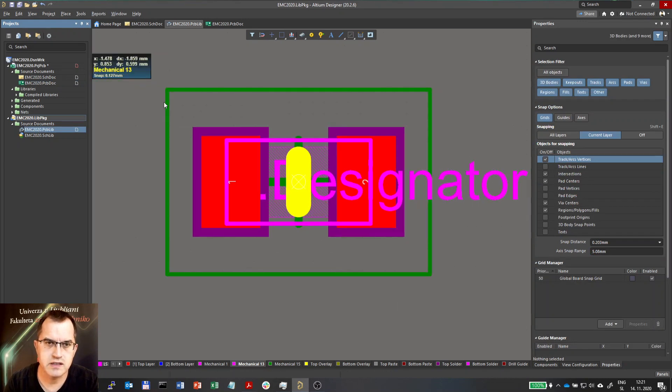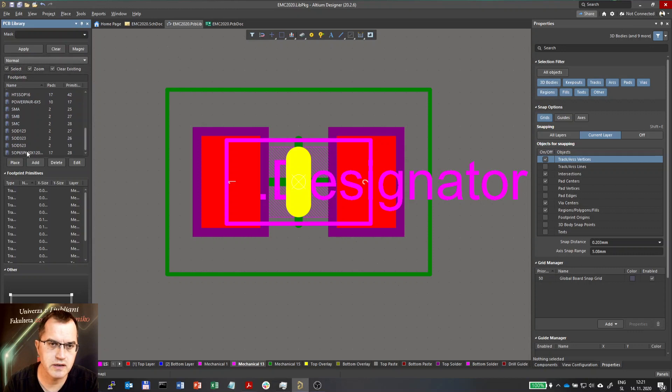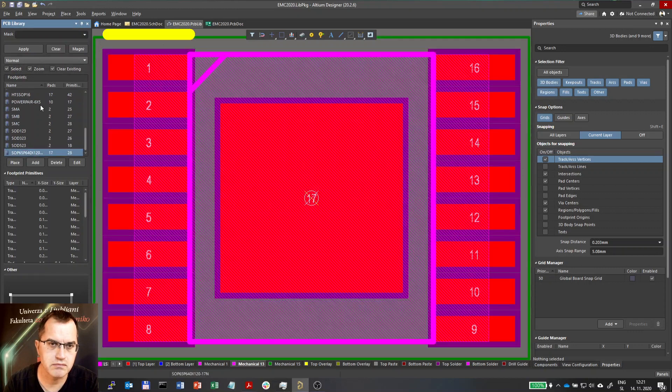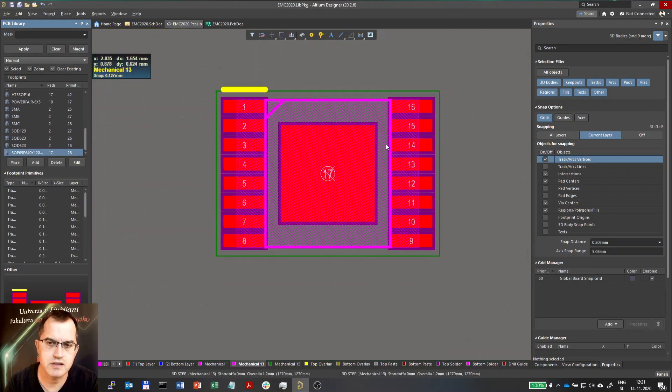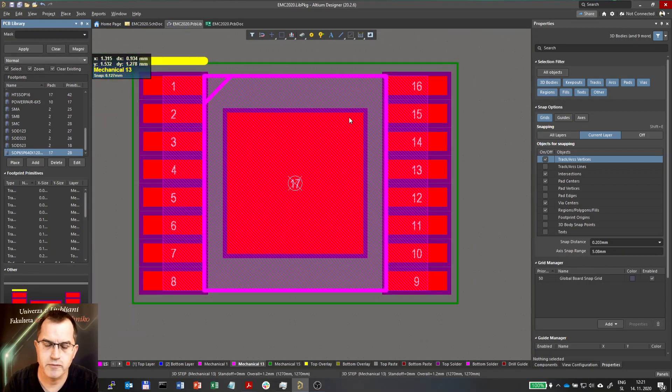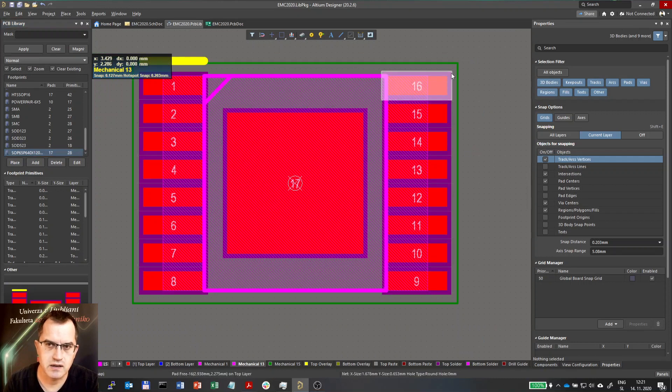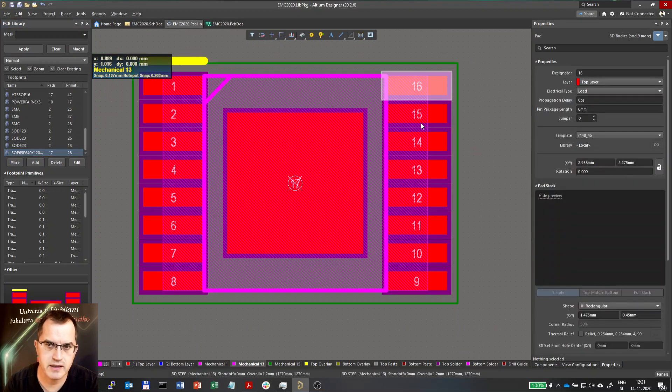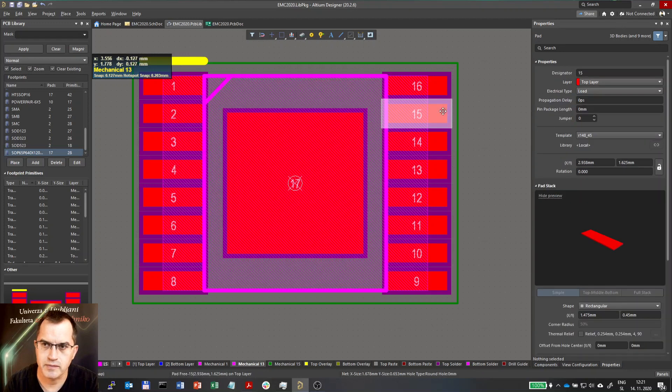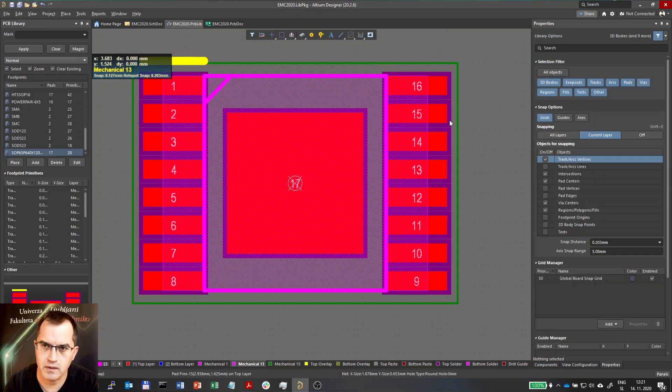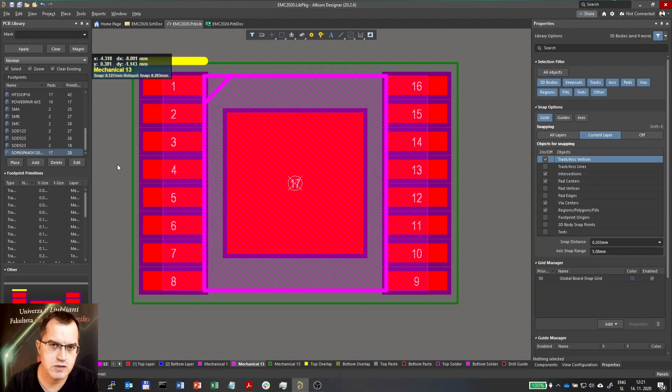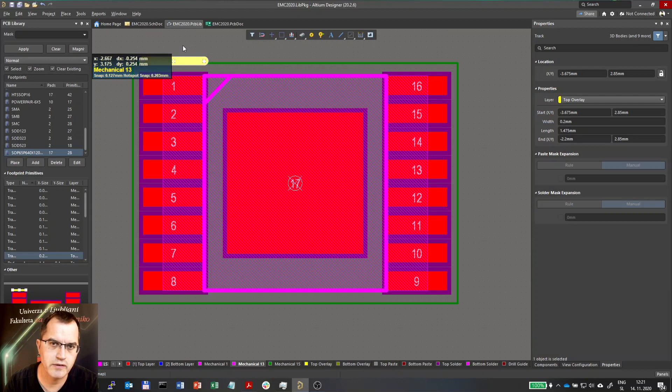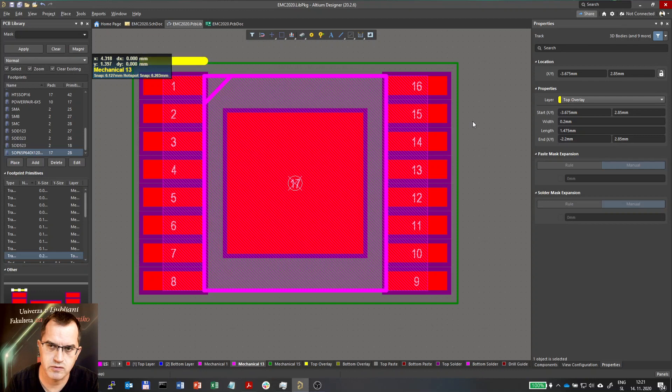So let me go now to the library, the PCB library here and check out the layers here. Let me go maybe to this footprint here. So you see the top layer for the pads then we have the solder mask layer here. But what about the rest and here of course we have the top overlay. What about the rest of the layers which are shown here?